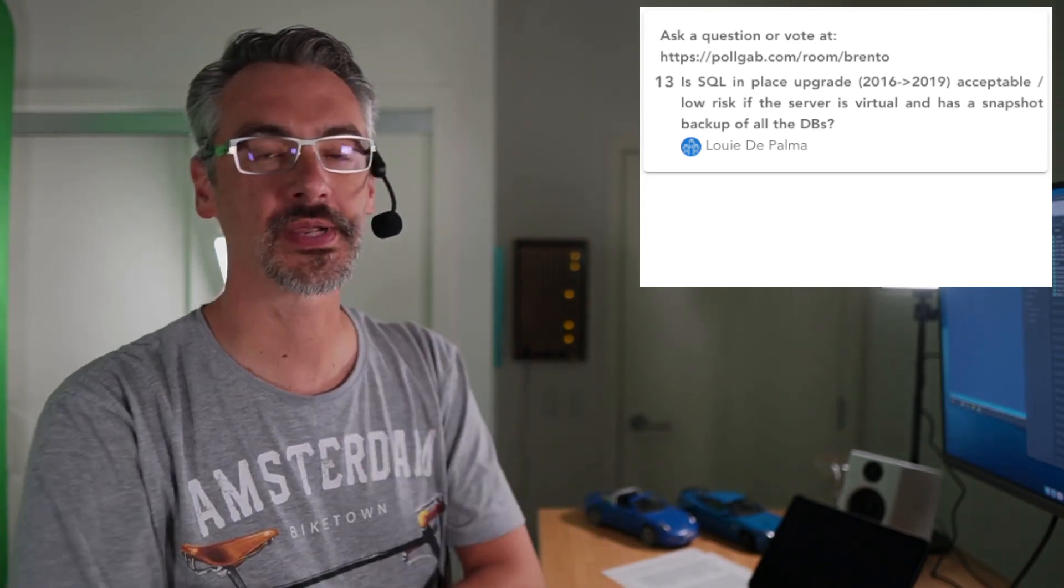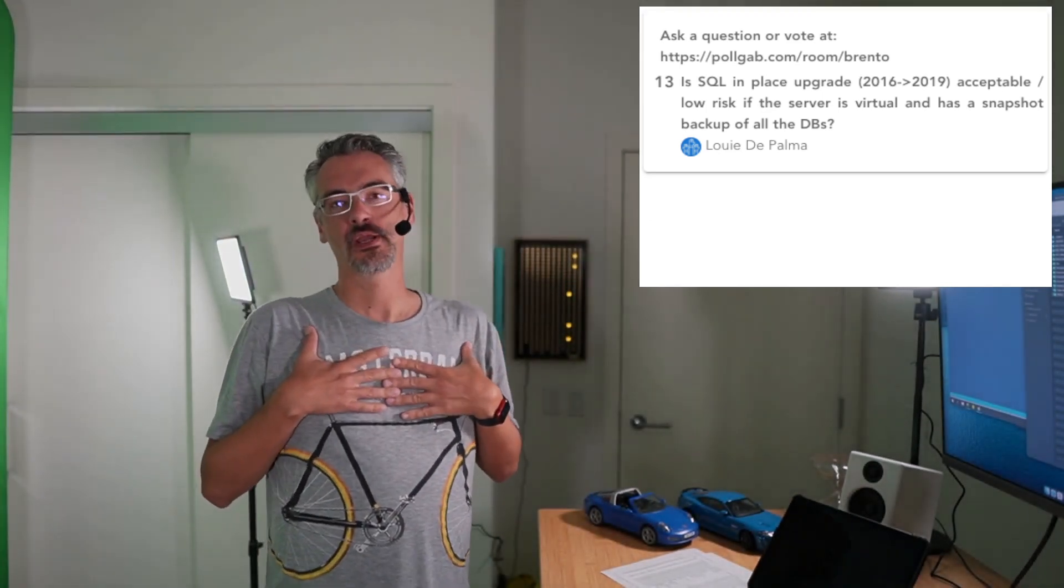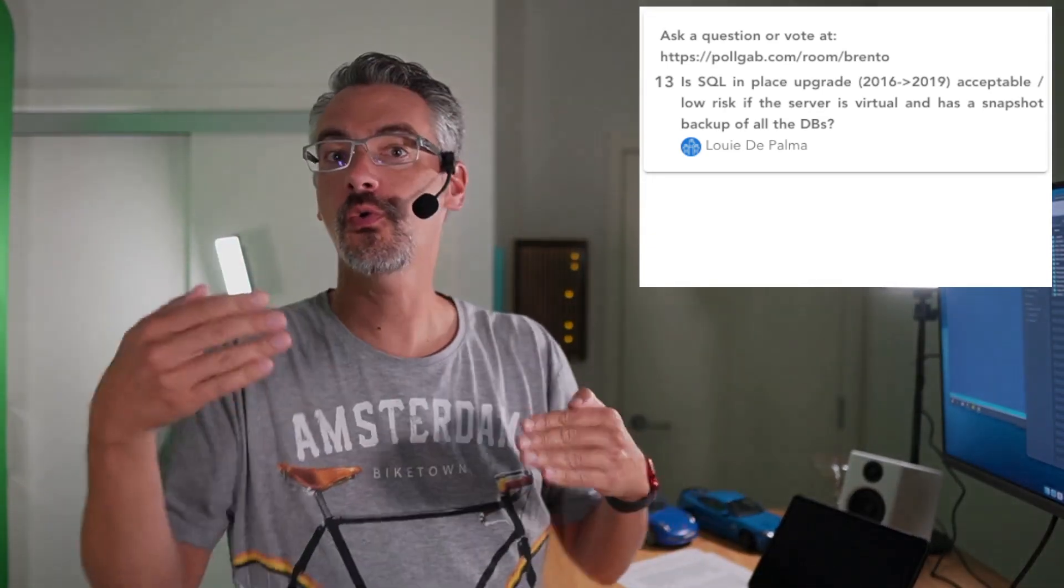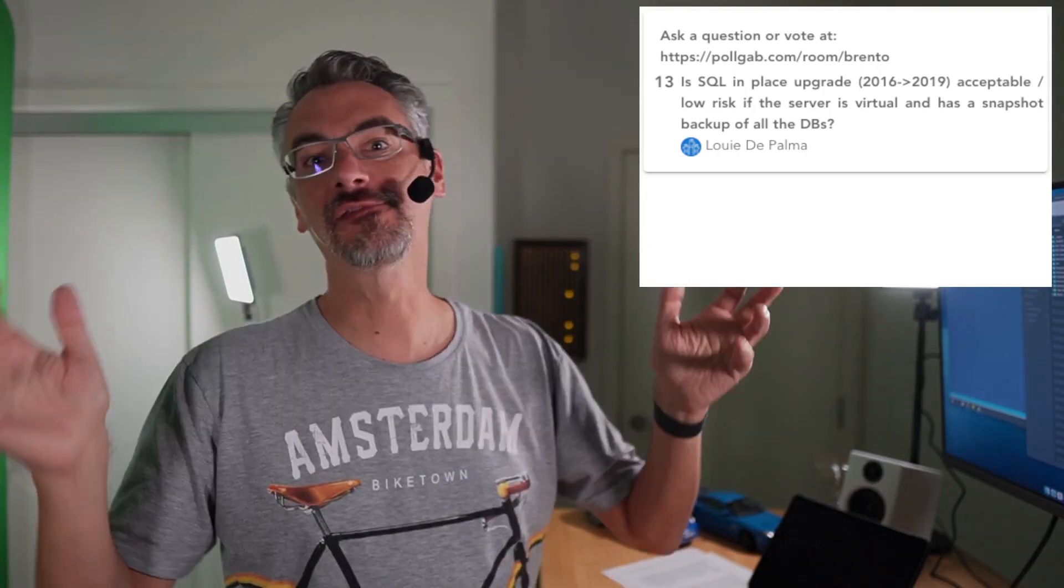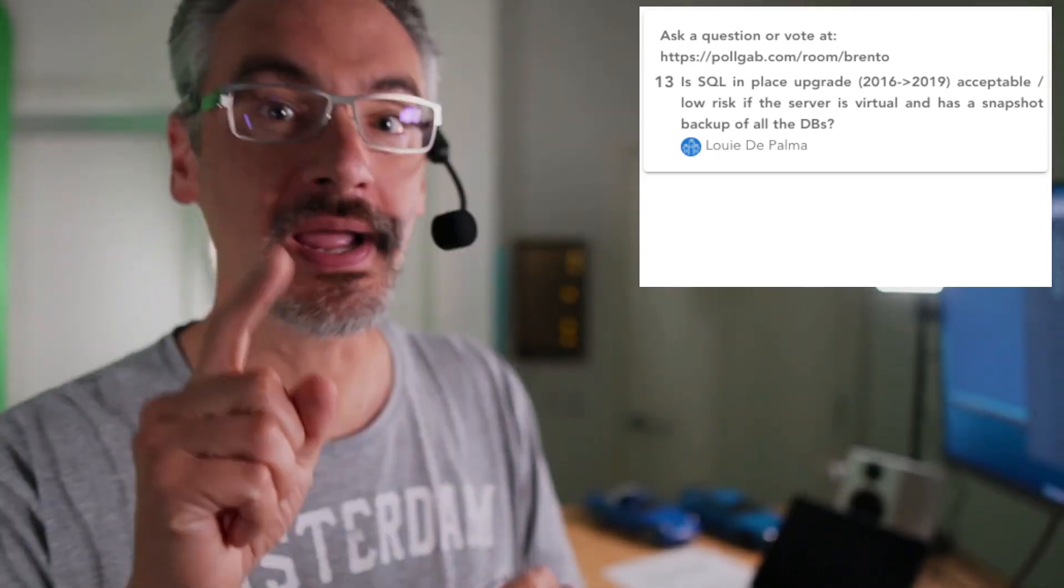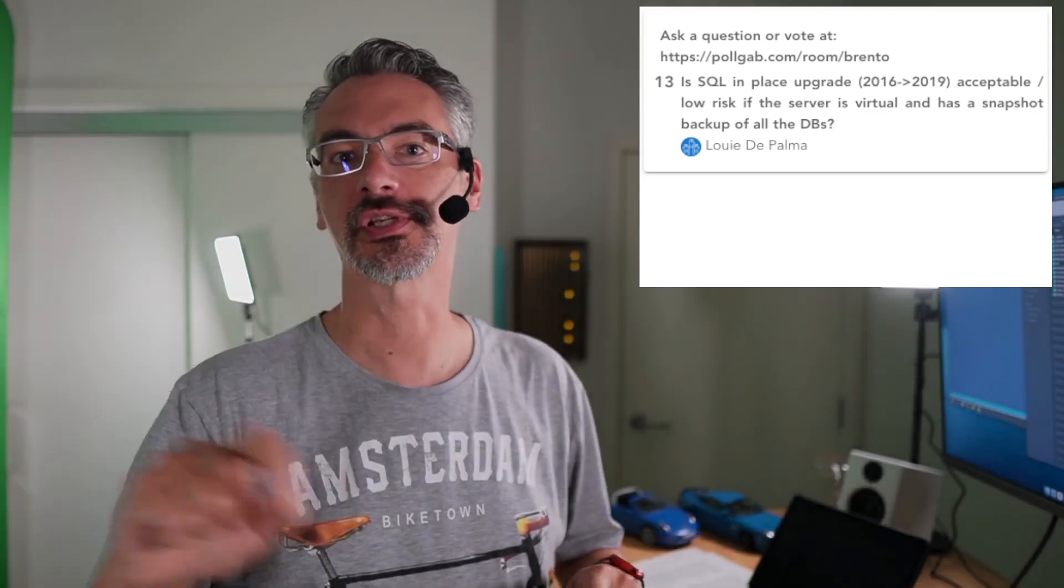Next up, Louie says, Is SQL Server in-place upgrades acceptable or low risk if the server is virtual and has a snapshot backup for all the databases? For me, no. What I want to do is I want to go build a new SQL server according to whatever current best practices I'm using. Because whatever we were doing five, seven years ago back then, we've learned a lot since then. Maybe you haven't. Maybe you haven't learned anything. But I bet you have. I have high faith in you. And I bet there are things about that server you wish you could have done differently. Now's your chance to do those and then get end users to sign off that that server's okay before you restore the databases over to it and migrate.